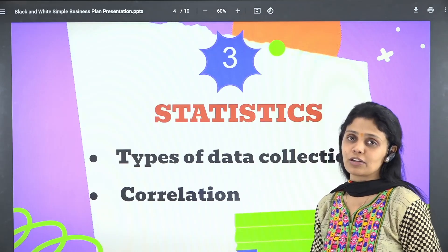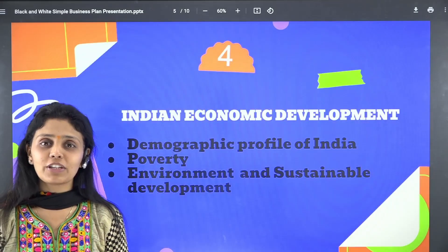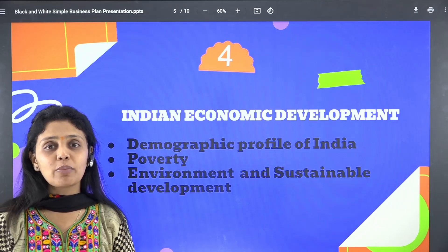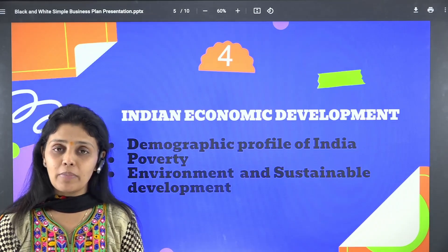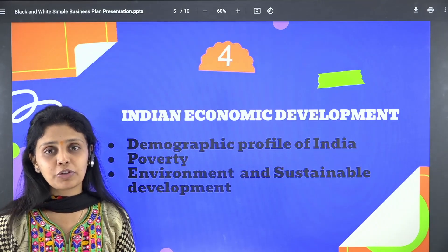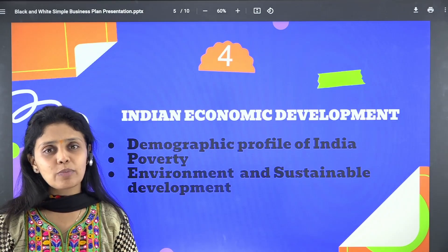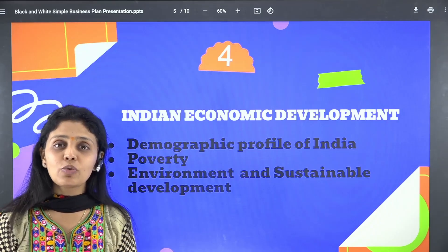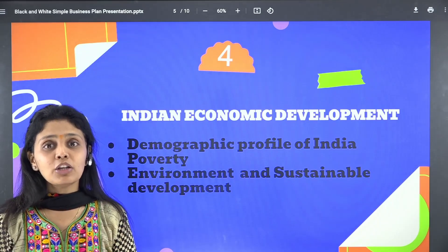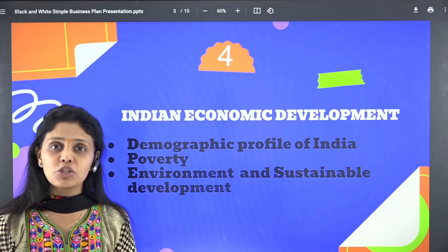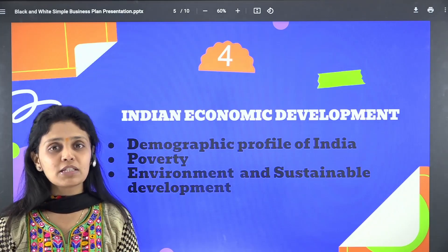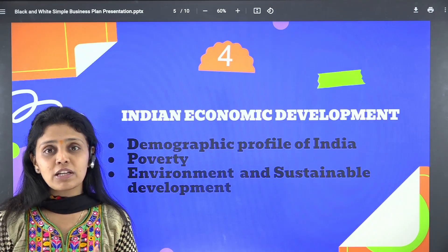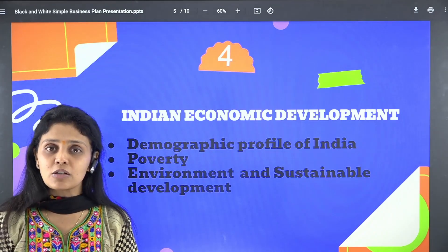The fourth category is Indian economic development. First, cover the demographic profile of India — make sure you are aware of birth rate, death rate, infant mortality rate, and various other demographic indicators. Next, under poverty, you should know the policy programs initiated by the government, how poverty is calculated, the poverty line, and how it causes unemployment and inequality.